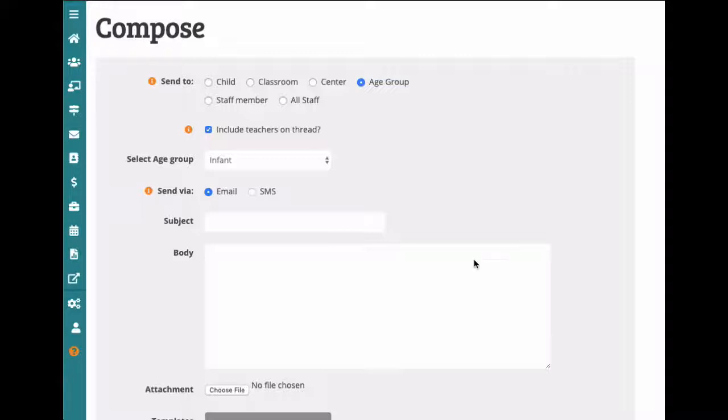The Message Center for Teachers works in the same way, though they will only have the options for children and classrooms.